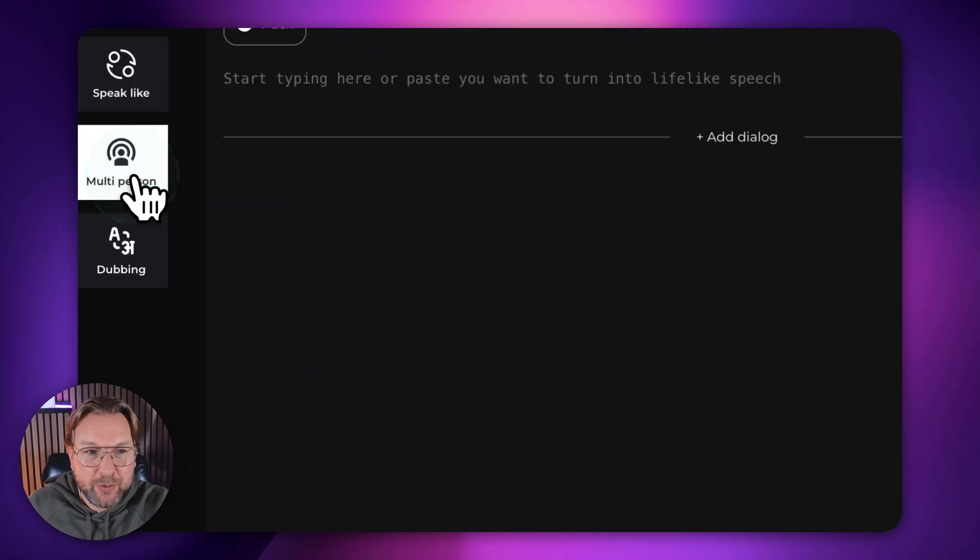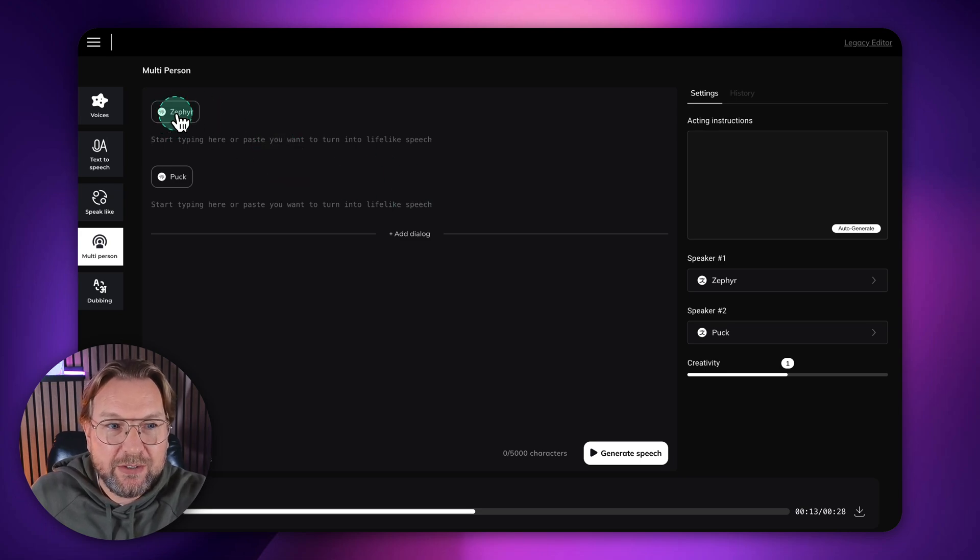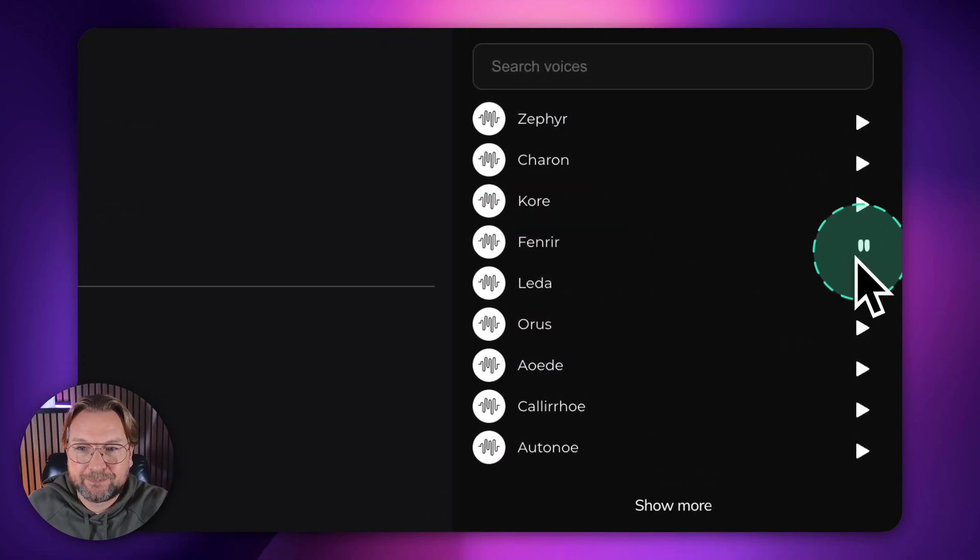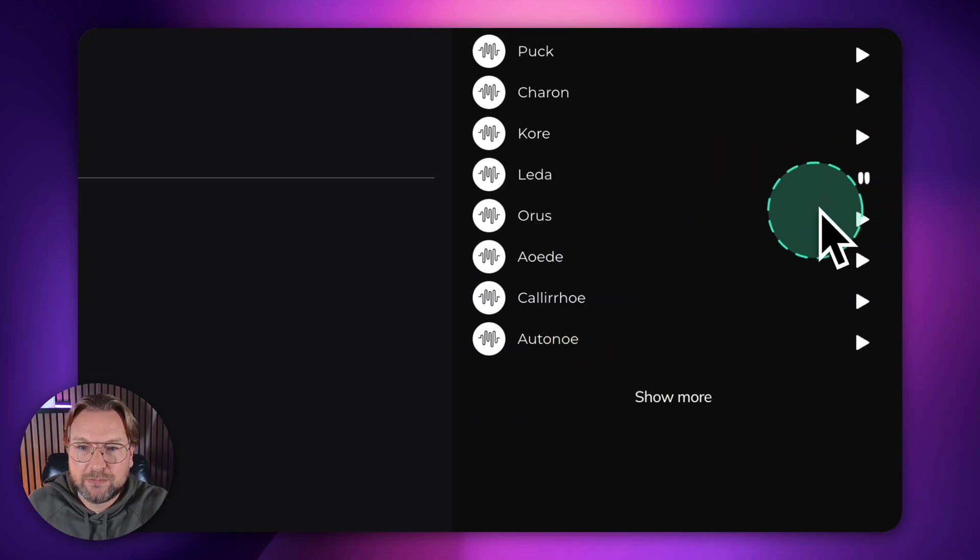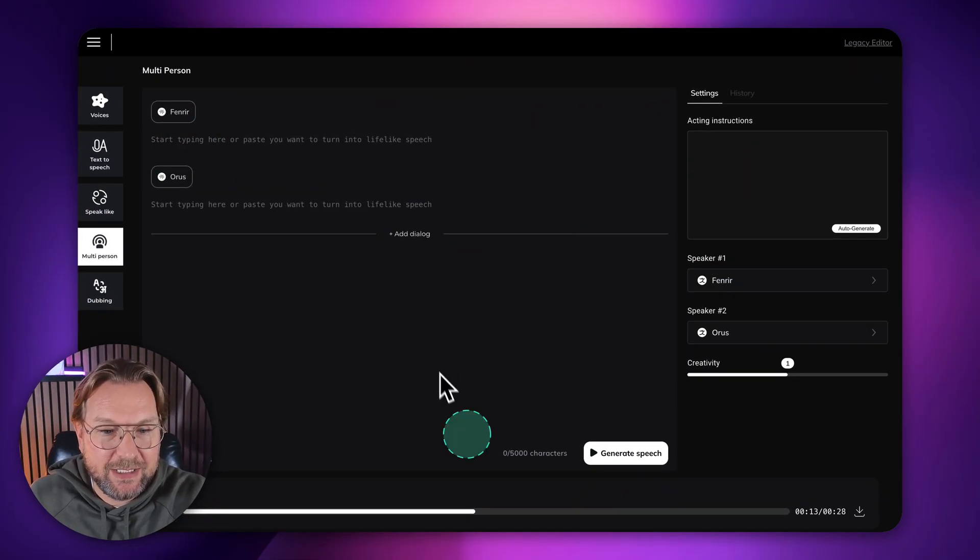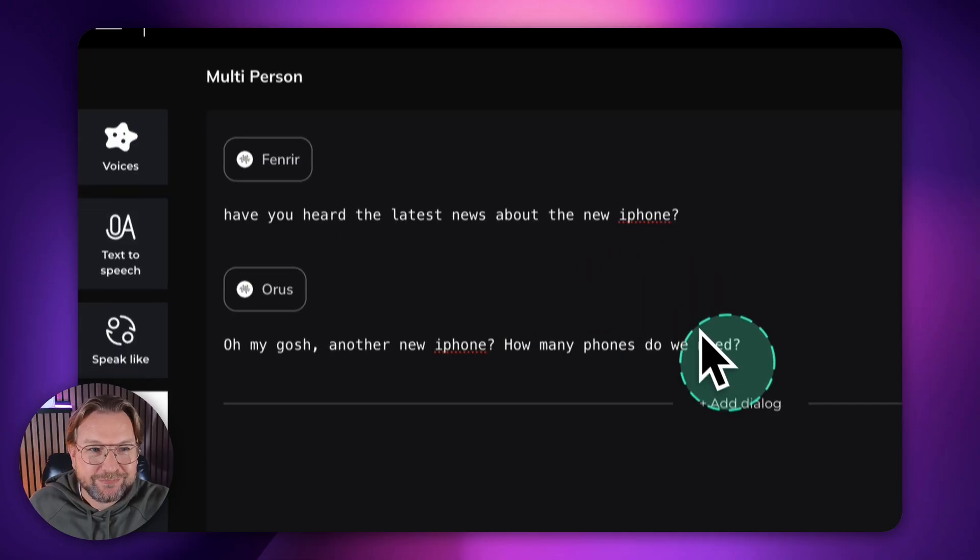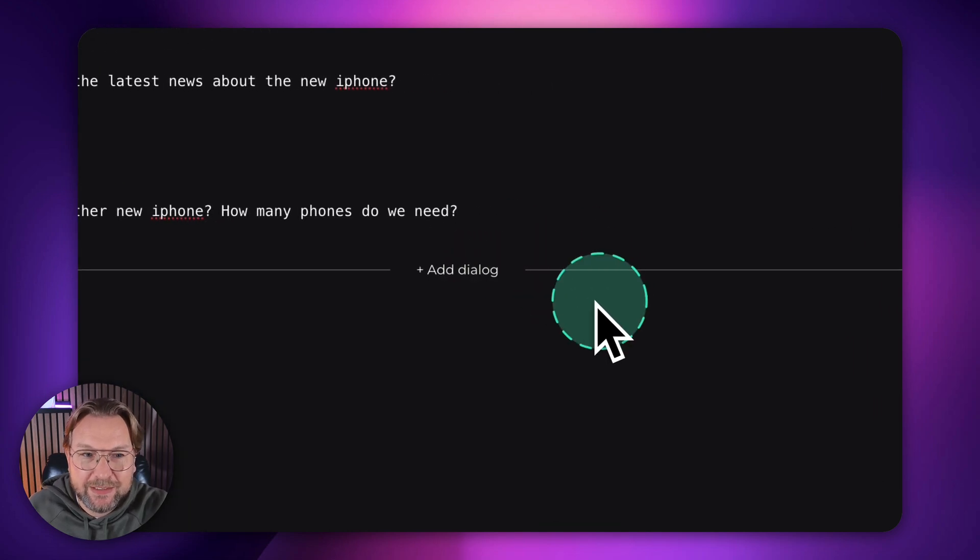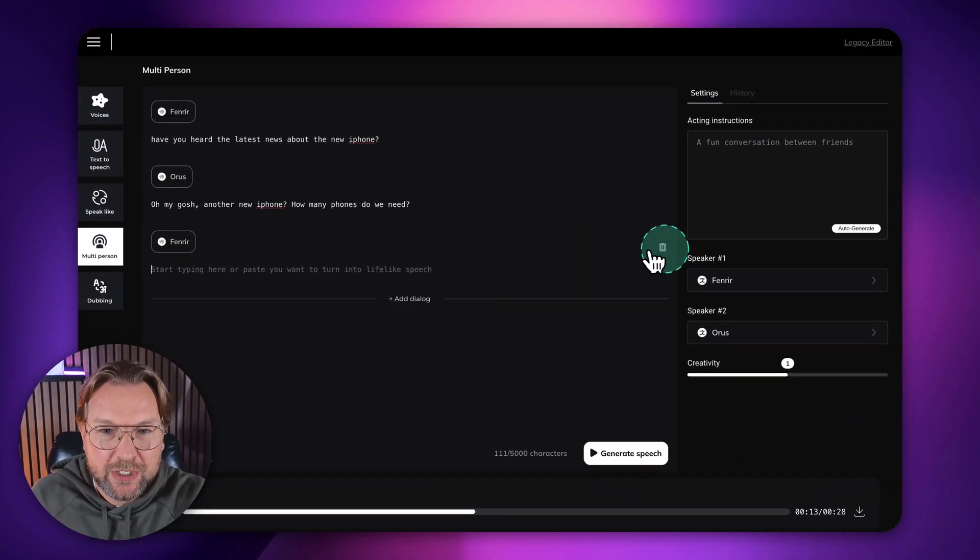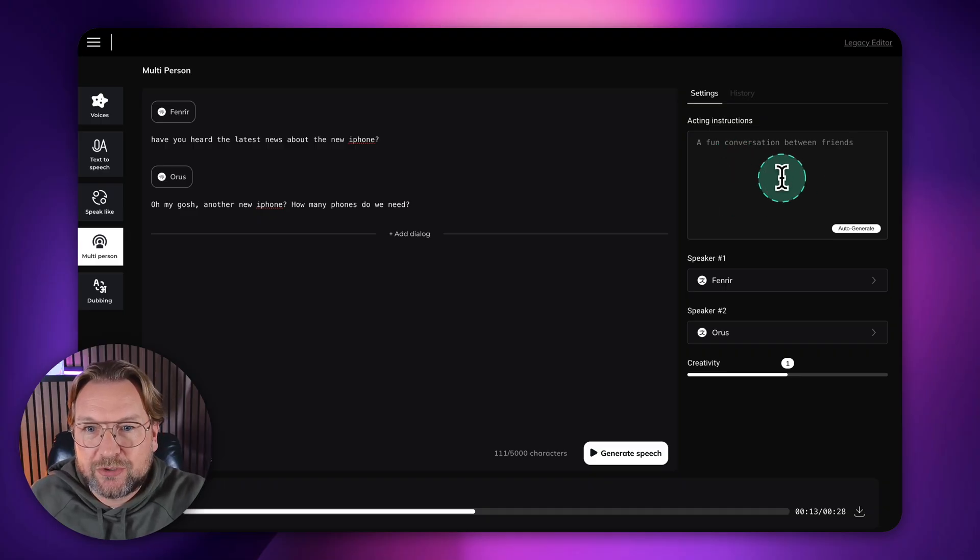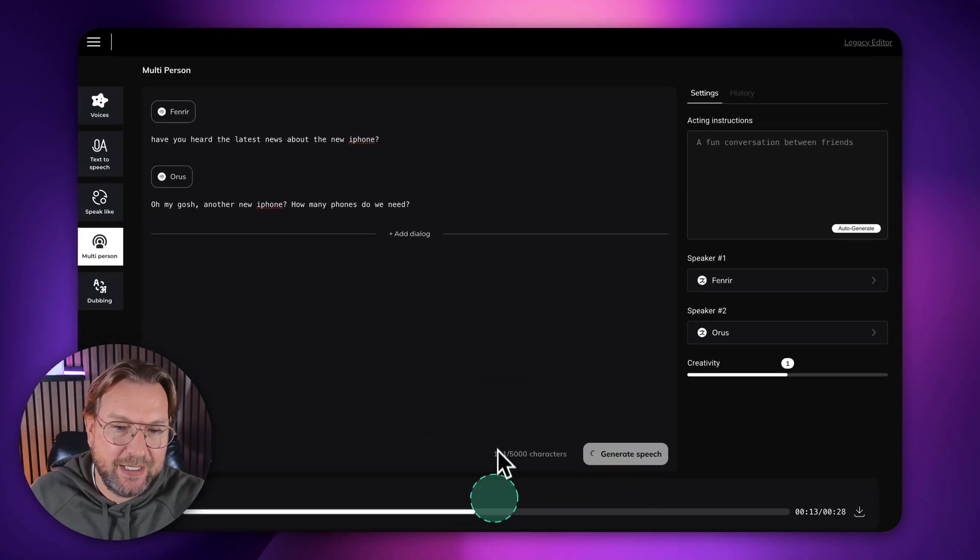Now in the multi person part here, you can have a conversation with multiple people here. So here you could select the first voice on the right side here. You can say the first voice, for example, and you can listen to them. Oh, no. So that's fan air, for example, and speaker two, you could do. Of course, my phone died. Ha, I never noticed. Horace here. So you could say anything you like in here. So let me type something. So for example, I said here, have you heard the latest news about the new iPhone? And then the other person says, oh my gosh, another new iPhone. How many phones do we need? And then you can add an extra dialogue in here. So when you click here, you can do another dialogue and another dialogue. So you can create a full dialogue in here. And then on the right side here, you can give instructions like a fun conversation between friends. And now I'm going to click on generate speech and listen to this.